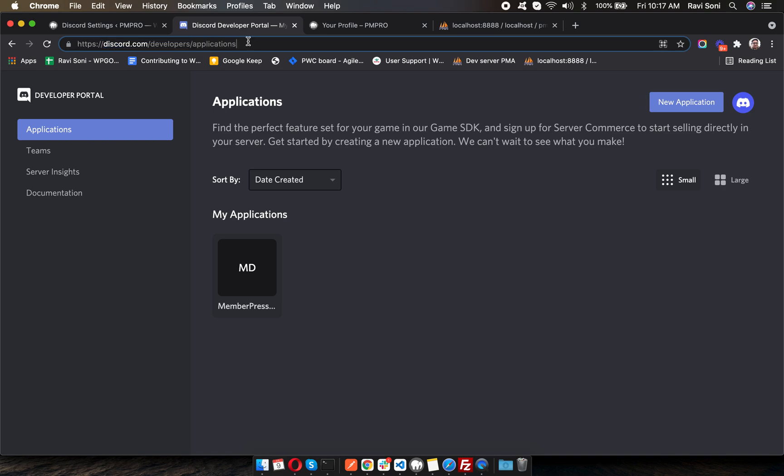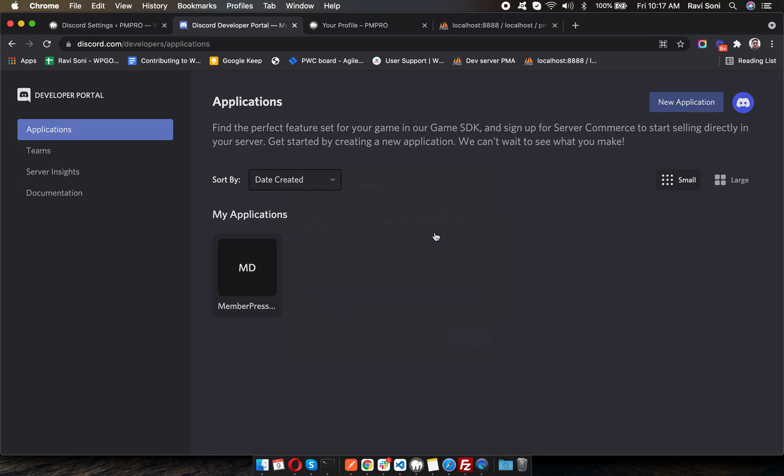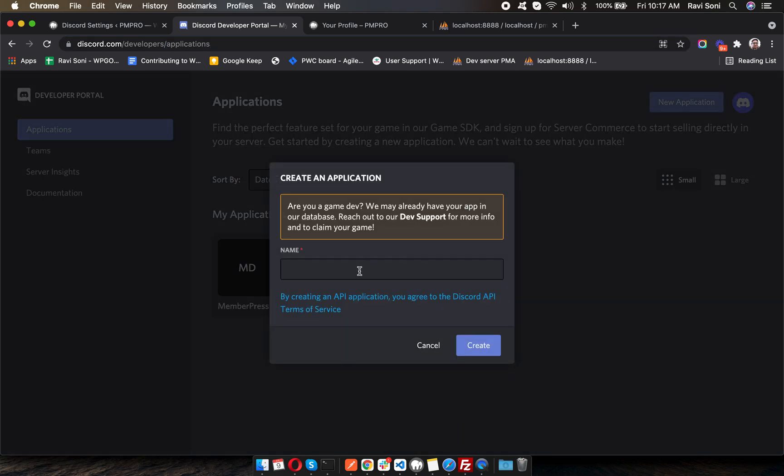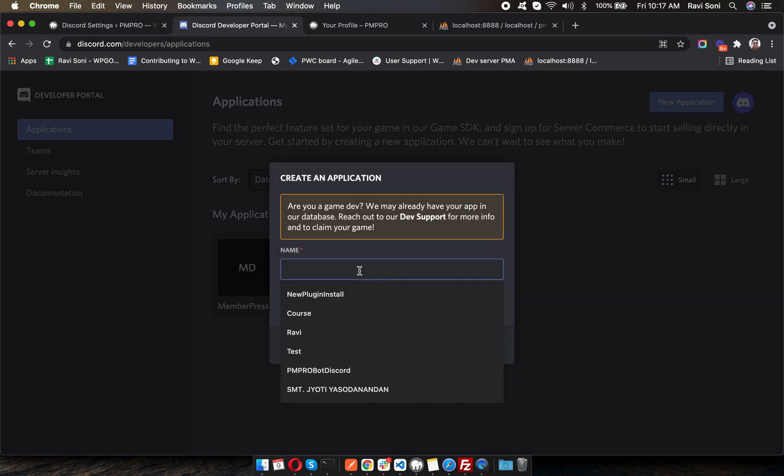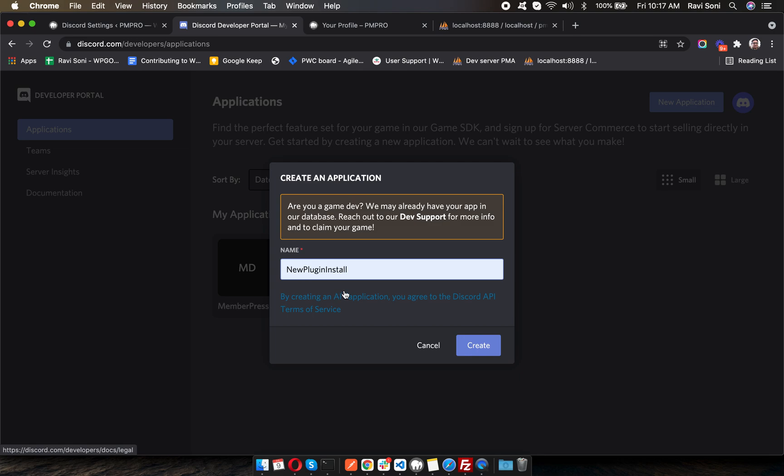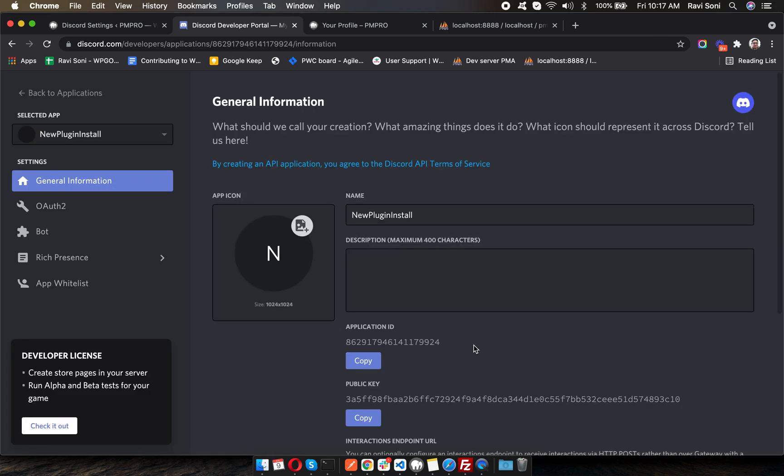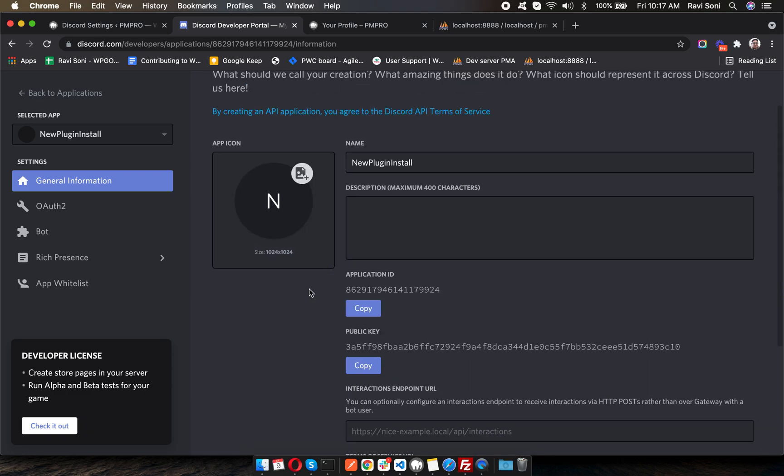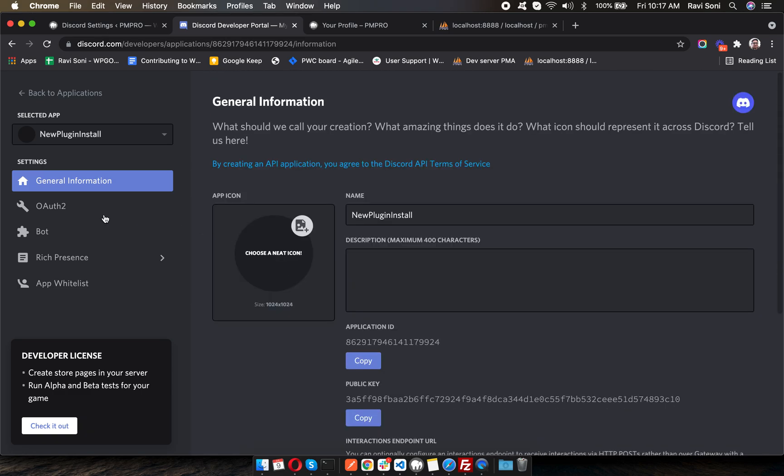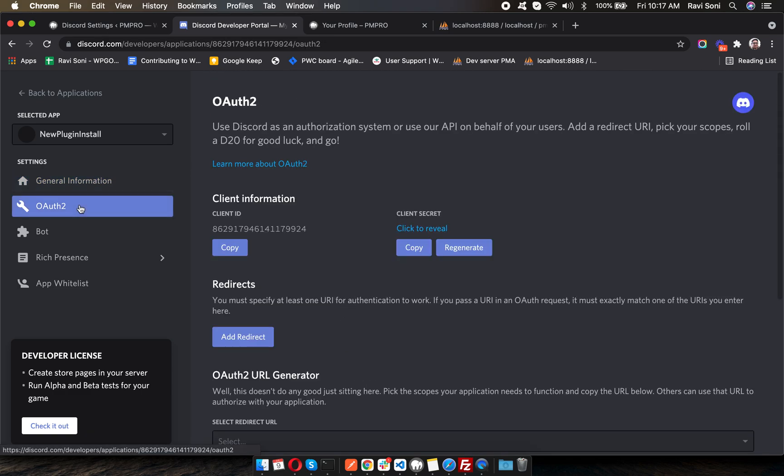I'm going to discord.com/developers/applications and clicking on New Application. Give some name to your application - this will be the name of your bot as well, so you can select the name of your website or enter the name of your business. Just create it. Our brand new application is created. Now go into OAuth, copy the client ID and paste it here.